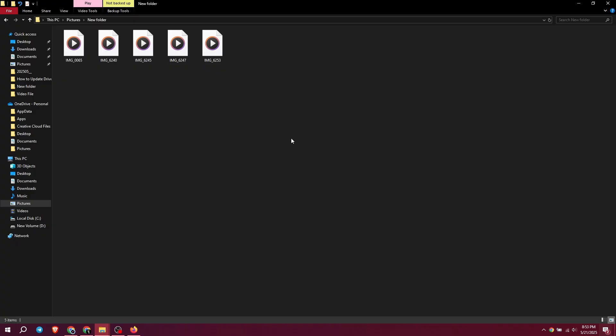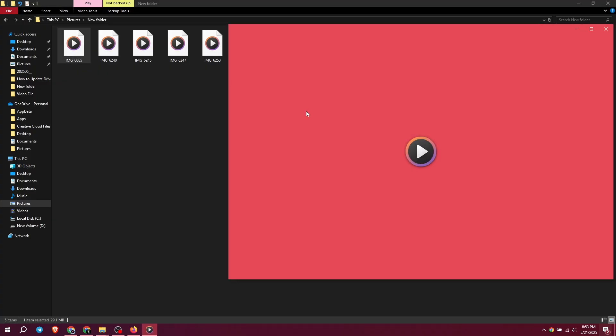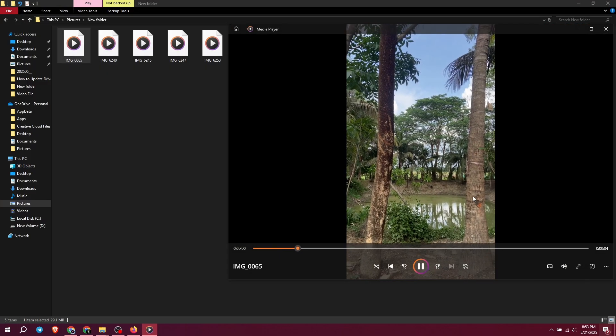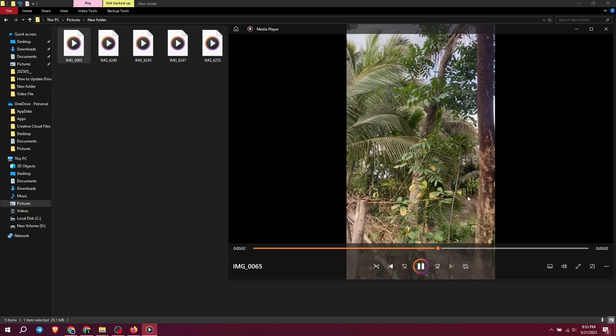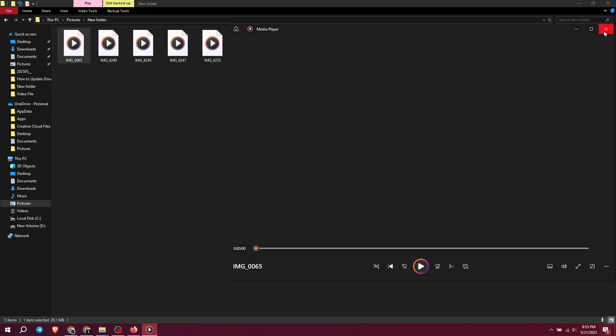Open your favorite media player and try to play that HEVC file again. And that's how you download and install HEVC video extension for free on Windows 10 or Windows 11.